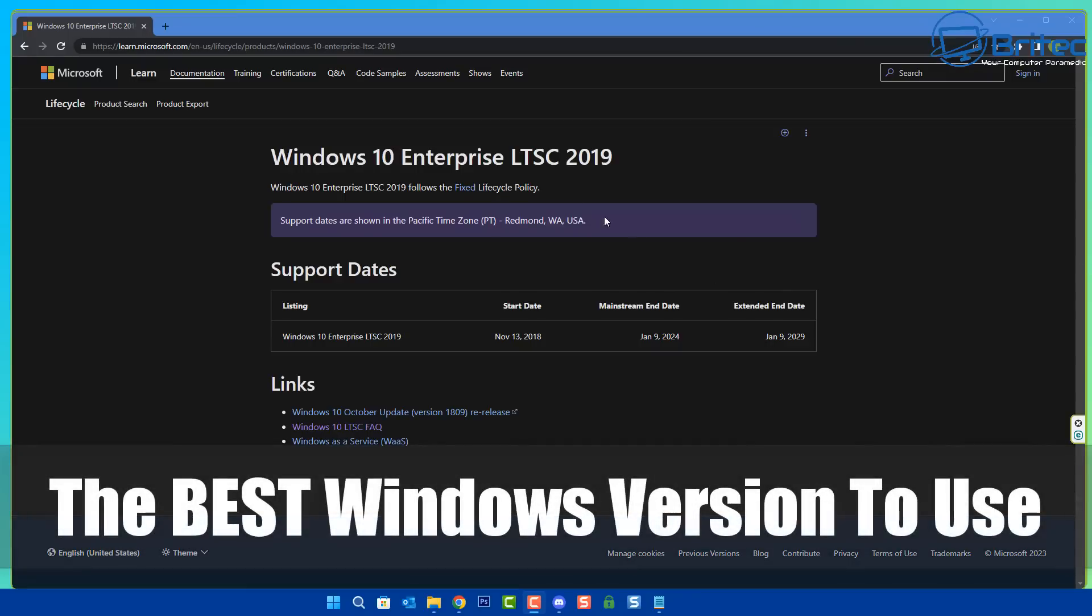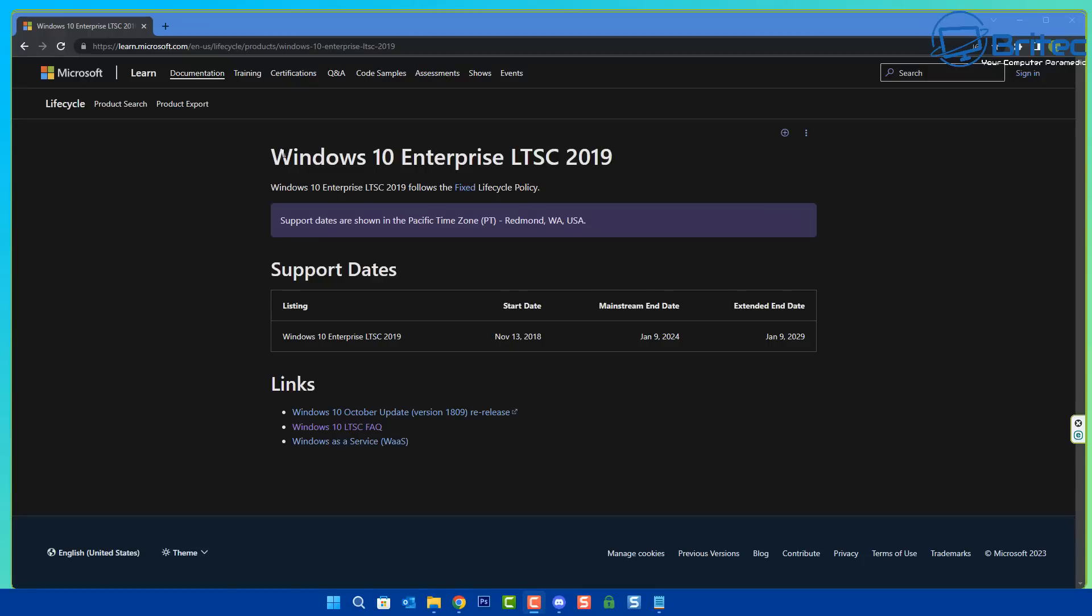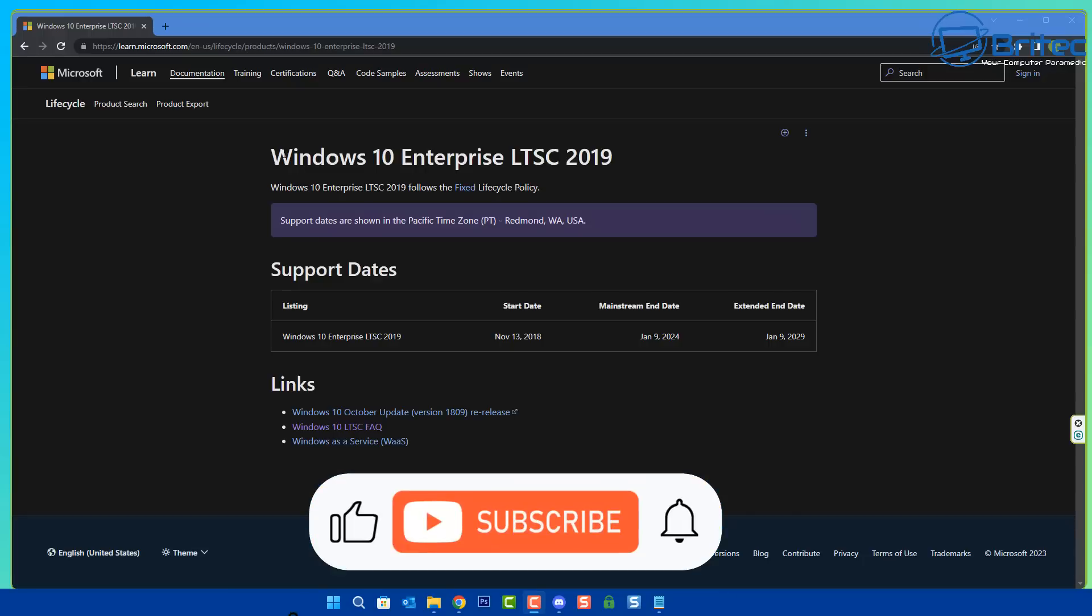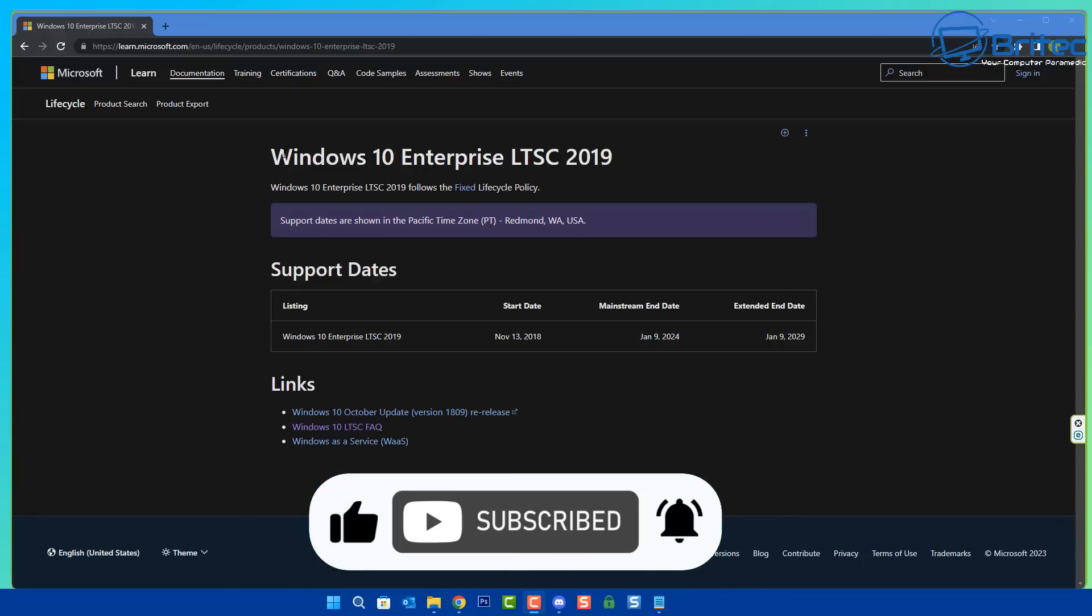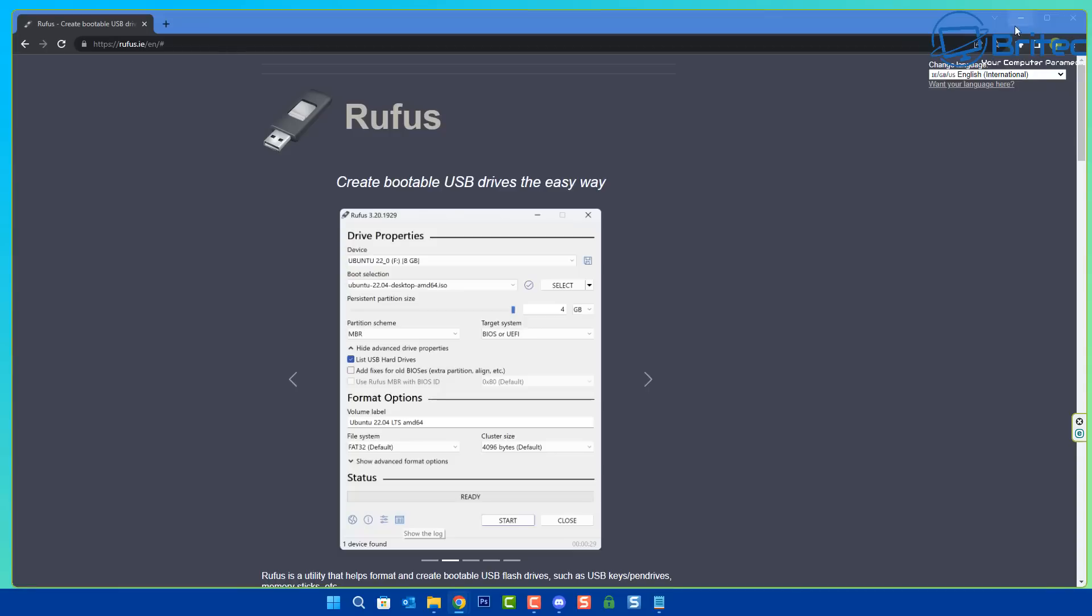What's up guys, is this the best Windows version to use in 2023? We're going to be talking about Windows 10 Enterprise LTSC 2019. You can see here the extended end date, which is the end of life for this, is January 9th, 2029. That's a very long time compared to other versions of Windows 10 like Windows 10 Home and Windows 10 Pro.